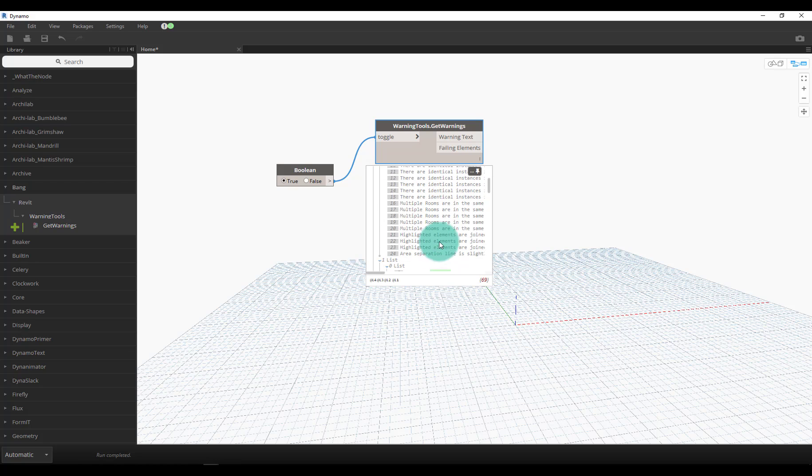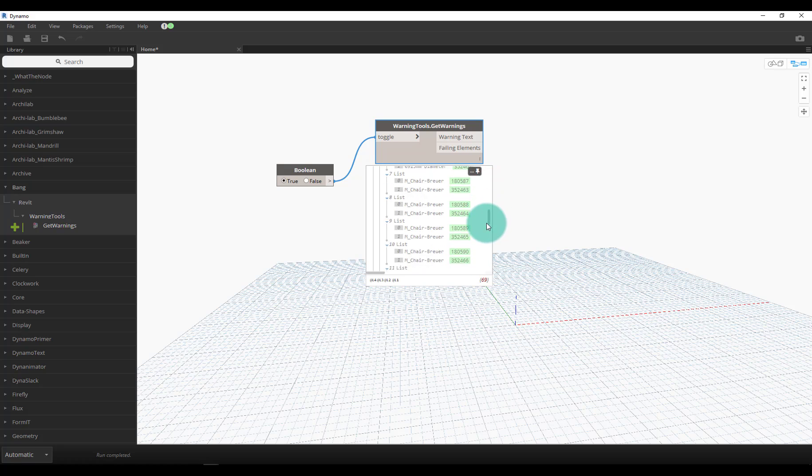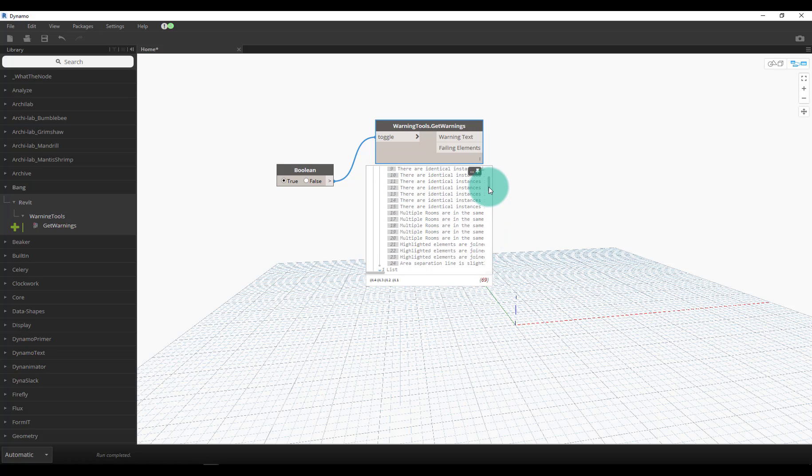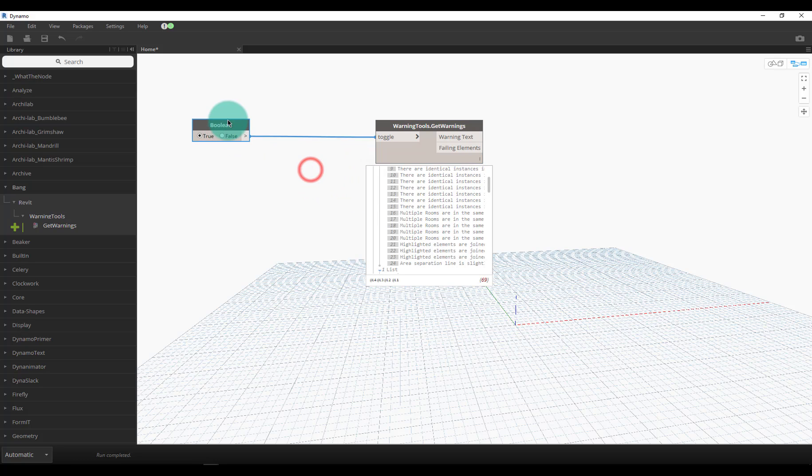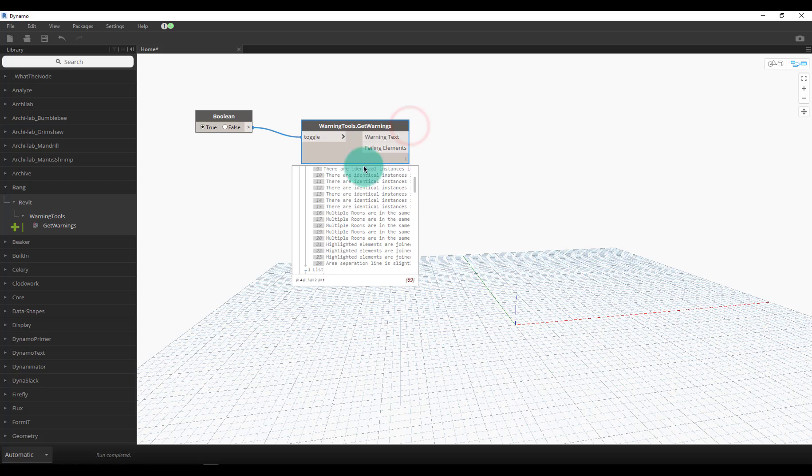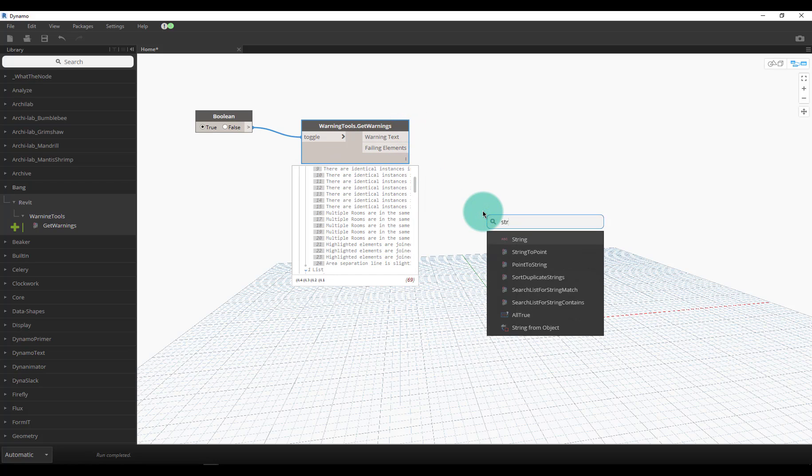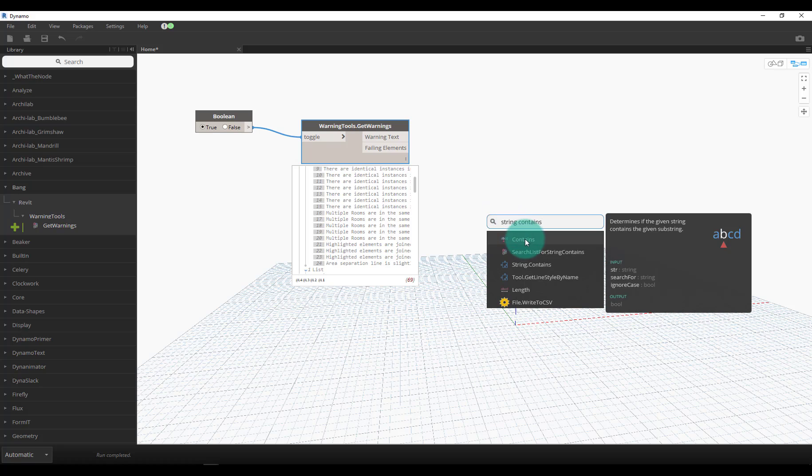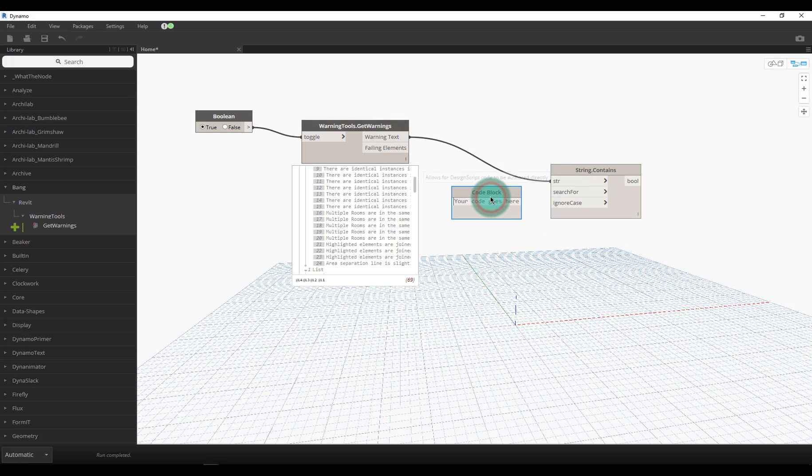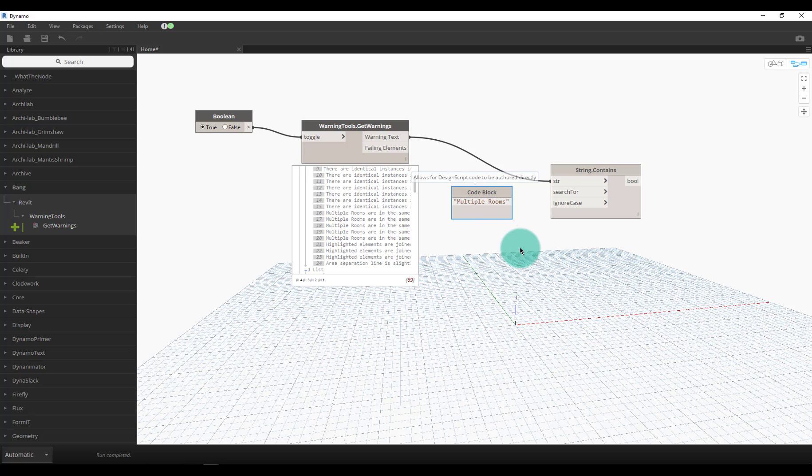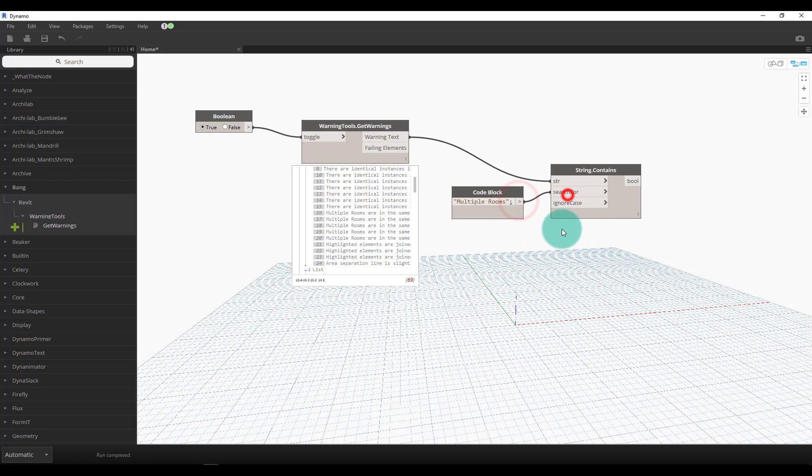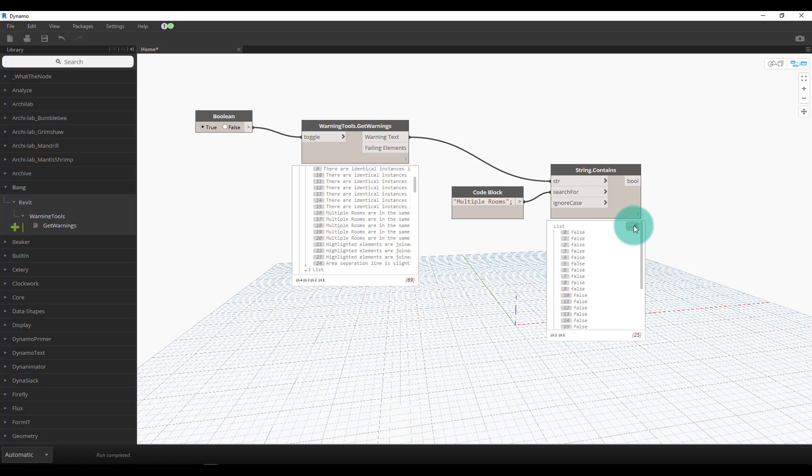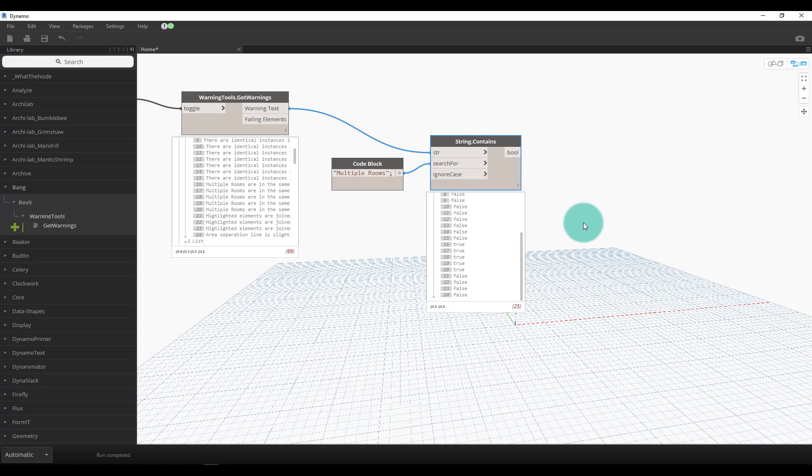We'll focus on 'multiple rooms are in the same place.' The way that I like to use this node, because I wanted it to be fairly adaptable, is I just output all this stuff. We could do a string contains on the warning text and we'll just search for 'multiple rooms.' We'll leave this as false for ignore case because it'll automatically put true for the ones that I want.